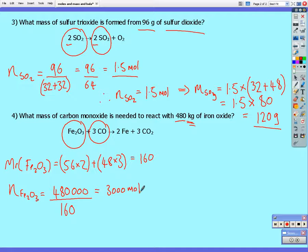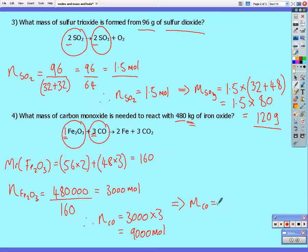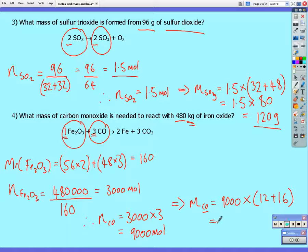The ratio of iron oxide to carbon monoxide in the reaction is 1 to 3. So the number of moles of carbon monoxide required equals 3,000 multiplied by 3 — that's 9,000 moles of carbon monoxide required. Converting our moles of carbon monoxide into a mass: 9,000 multiplied by the molar mass of carbon monoxide — 12 plus 16 from our periodic table — gives us 252,000 grams, or 252 kilograms.